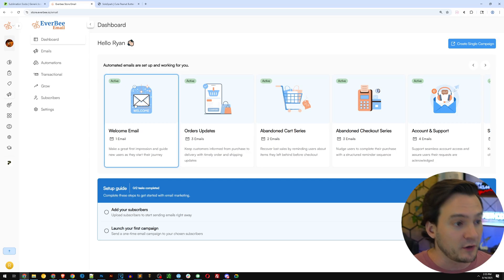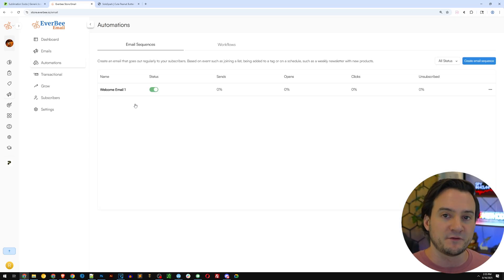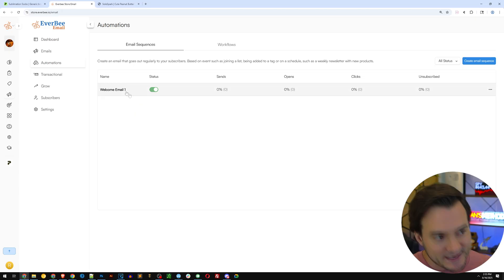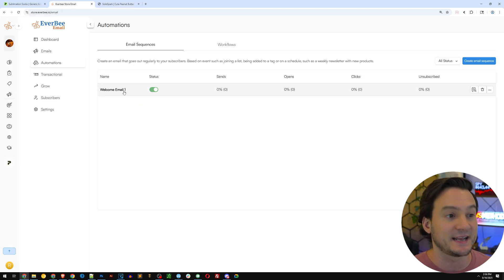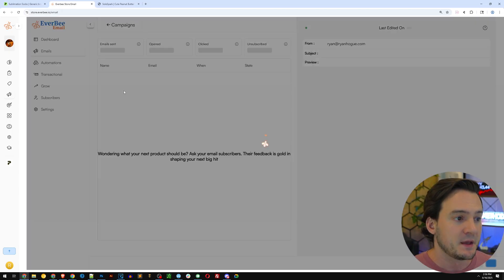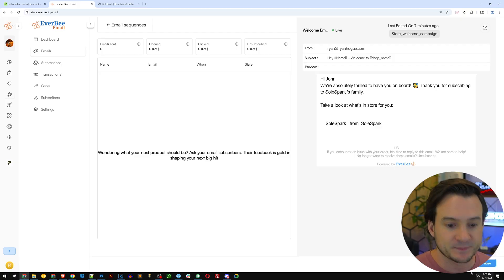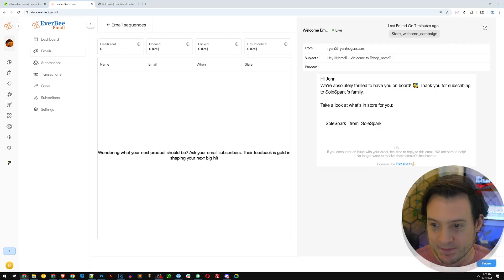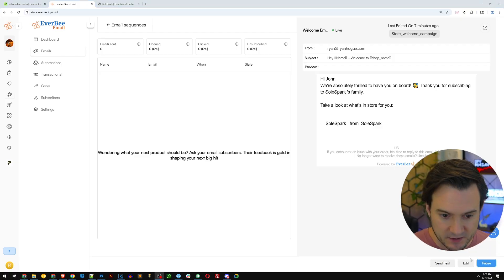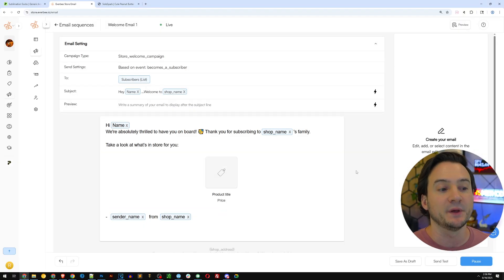If I go to the welcome email — even if you've never set up an email before — let me show you how easy they make this. It's already working for you, but I'm going to click the welcome email and then click the edit button. Now I have the ability to edit the text and edit the subject line.